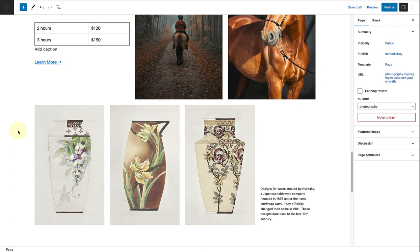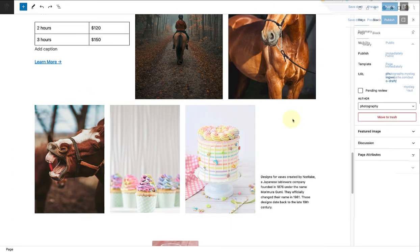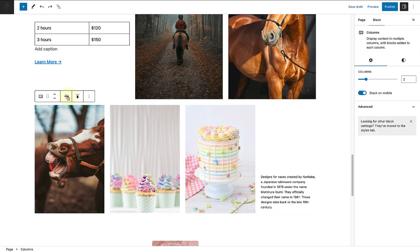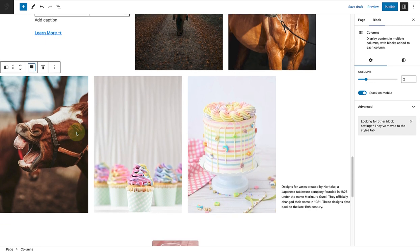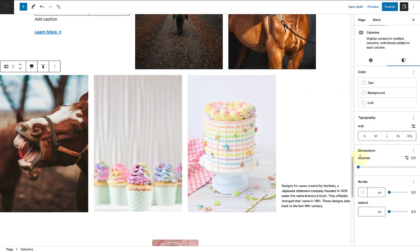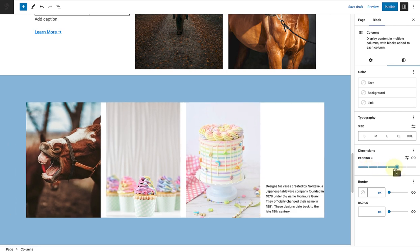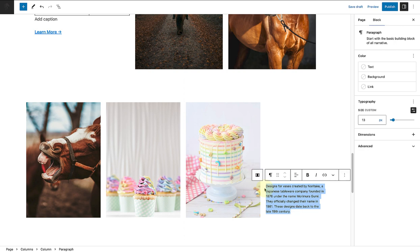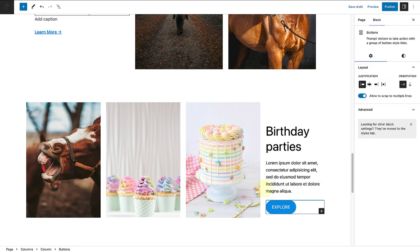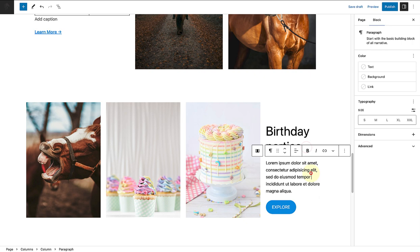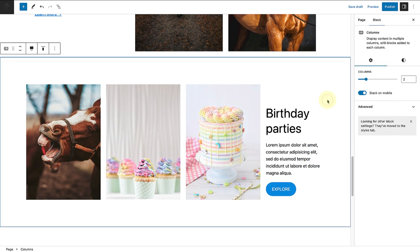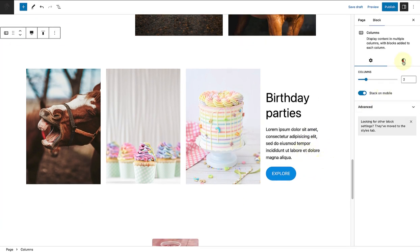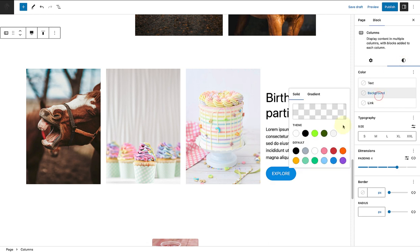Next is the birthday section. Once I replace the images, I will select the columns block and change it to full width. I'll change the padding to 4 using my slider, then remove the content in the right column and update it with a header, dummy content, and a call to action. Lastly, I will change the background color of the columns block to tertiary.